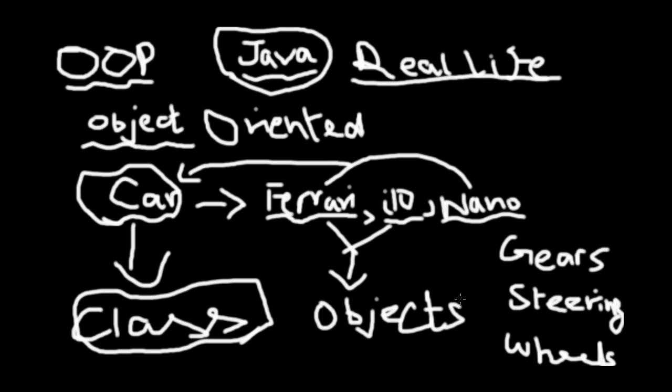Everything, anything you can imagine, can be segregated into a class and an object. If you're holding a Microsoft mouse, that is the subclass of the class mouse. The fact that it's made by Microsoft is completely different. That Microsoft mouse which you have is the object, and the class is mouse.